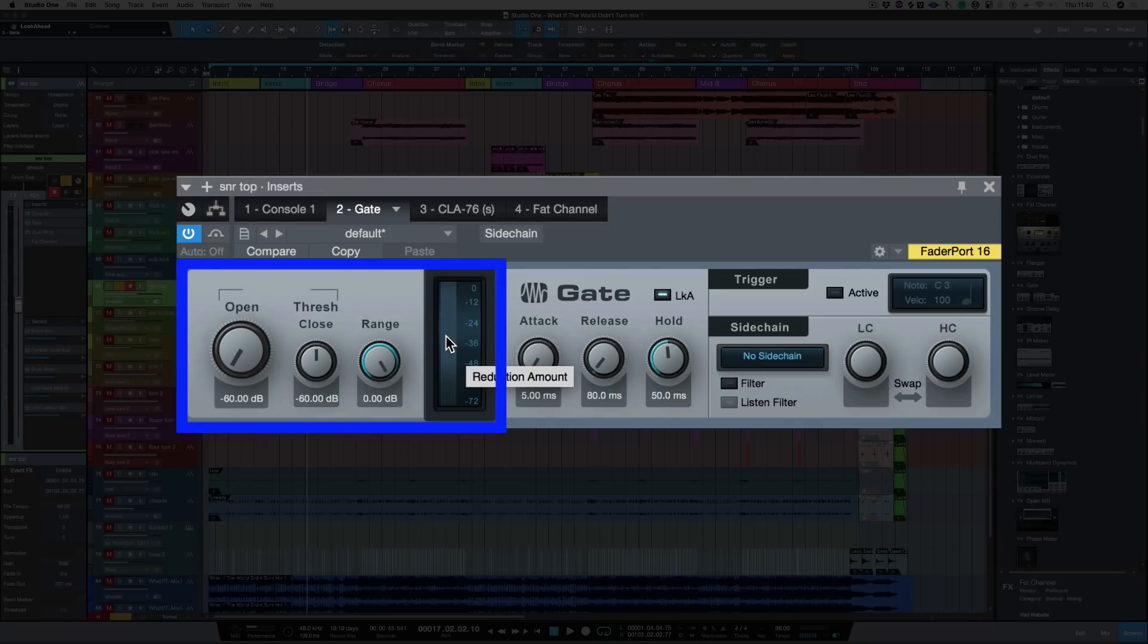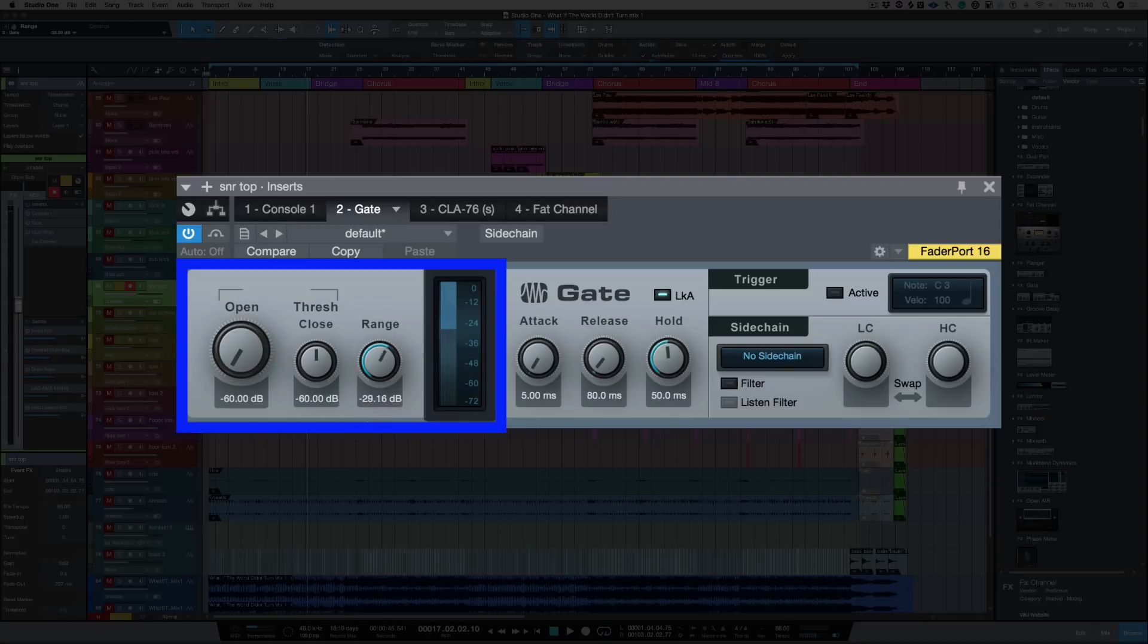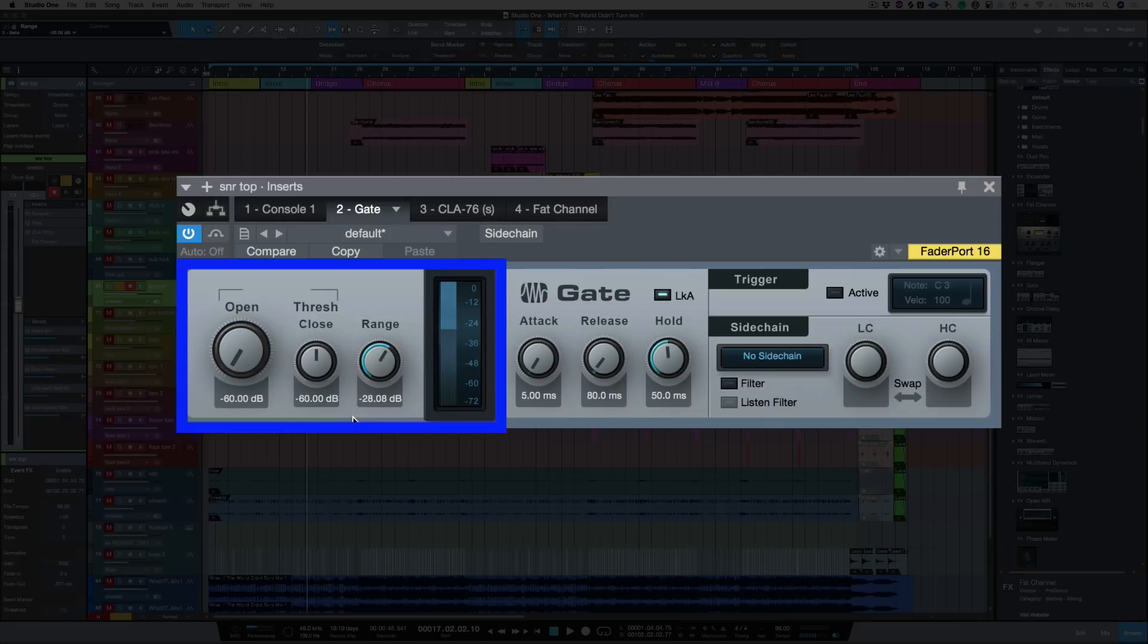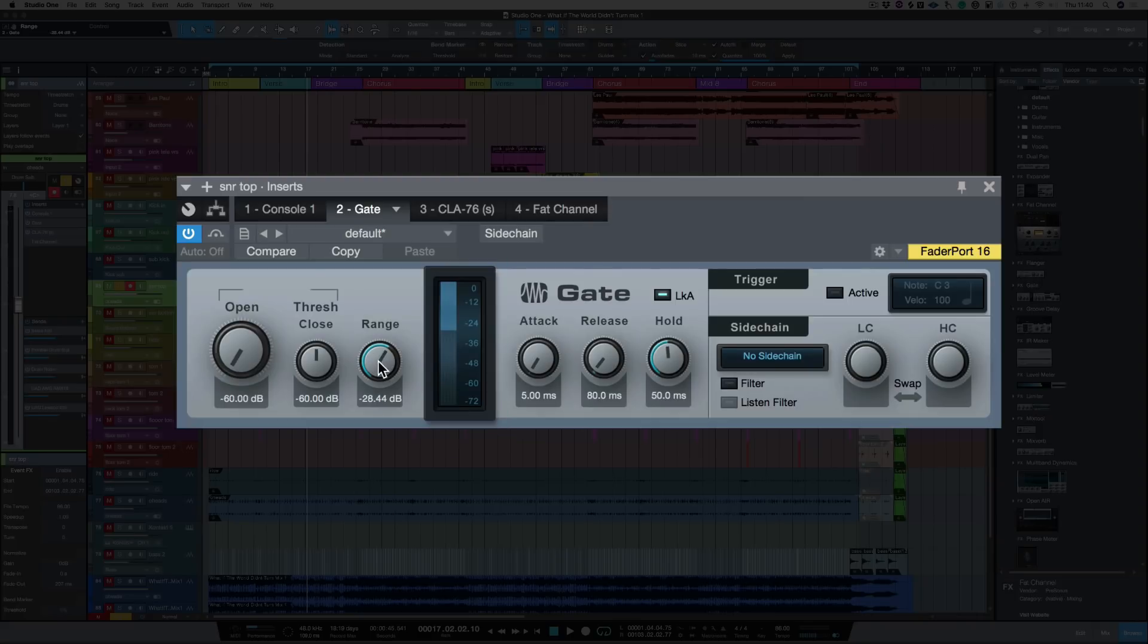And the next thing that I need to do is to control the range. So this is the amount of decibels that the gate is going to reduce the background noise by. So let's bring that at the moment down to about 28 dB around there somewhere. Let's have a listen.